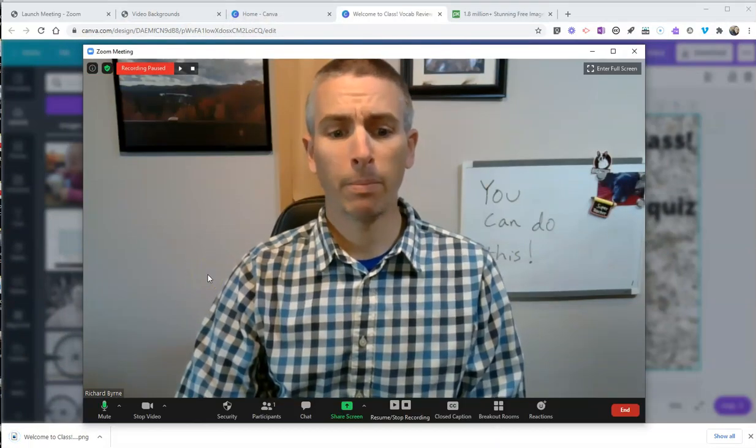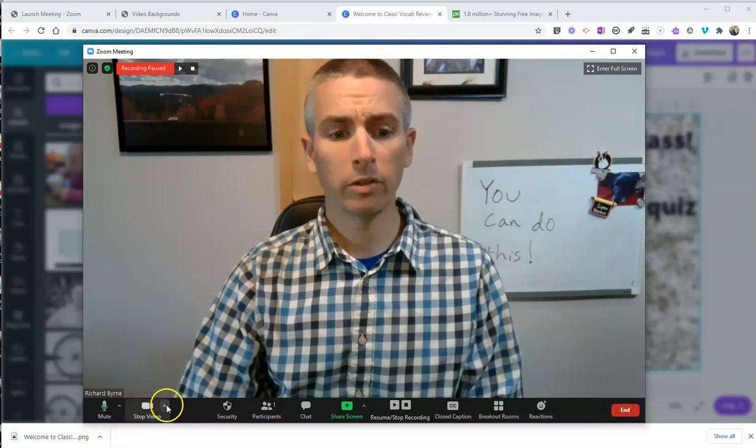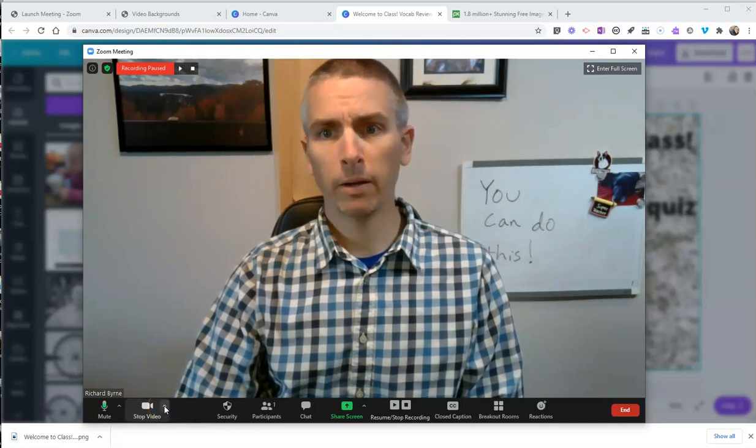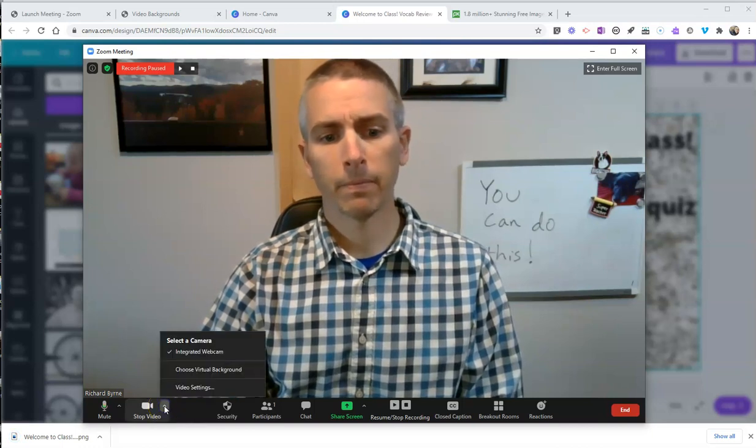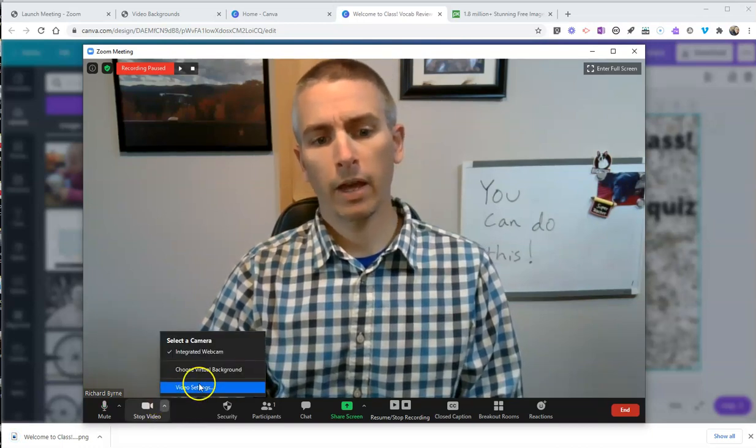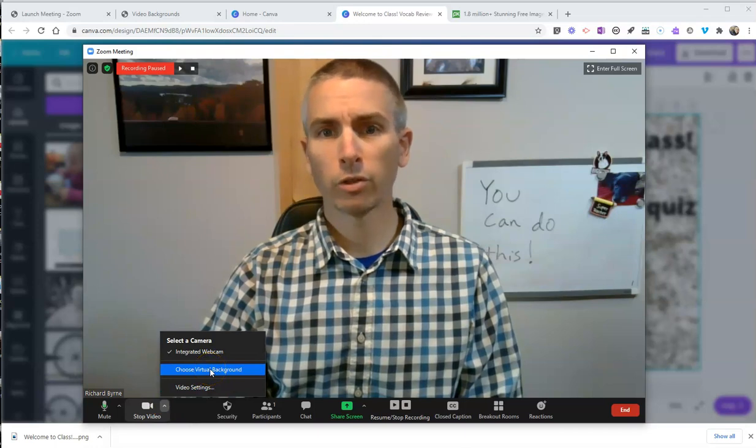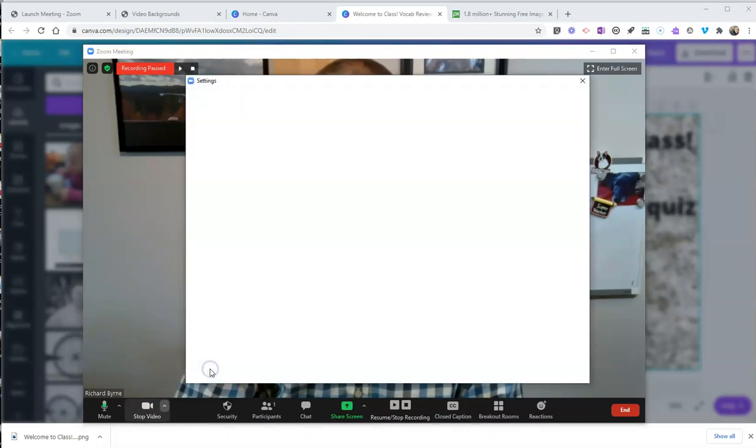And now that I have a picture that I want to use, let's go down to my video button. And we'll go ahead and choose virtual background.